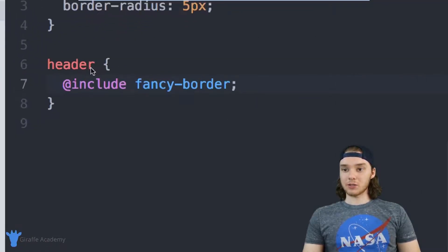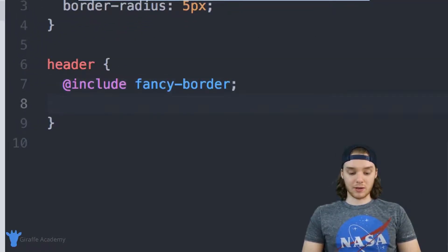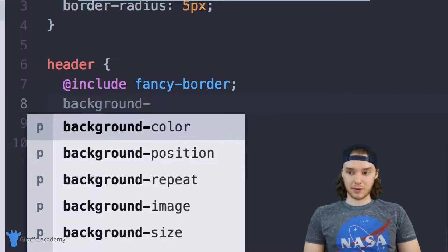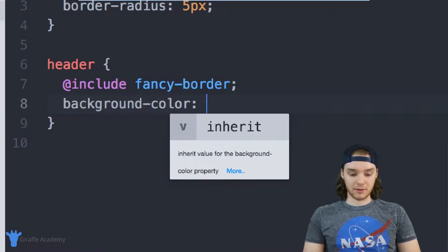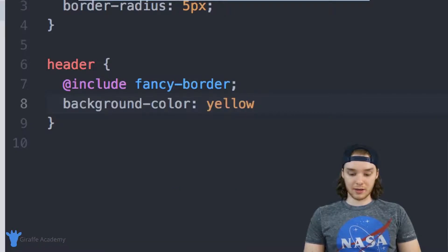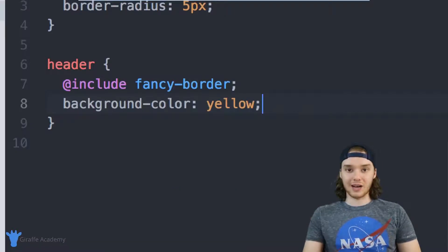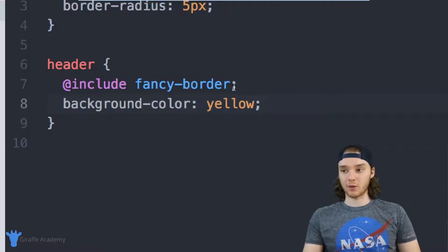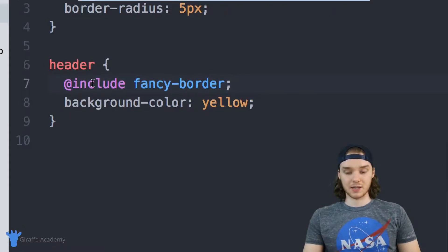So also inside of this header, I could define whatever I wanted. So I could give this a background-color of yellow, I could give this whatever other CSS code that I wanted, or I could even include other mixins.